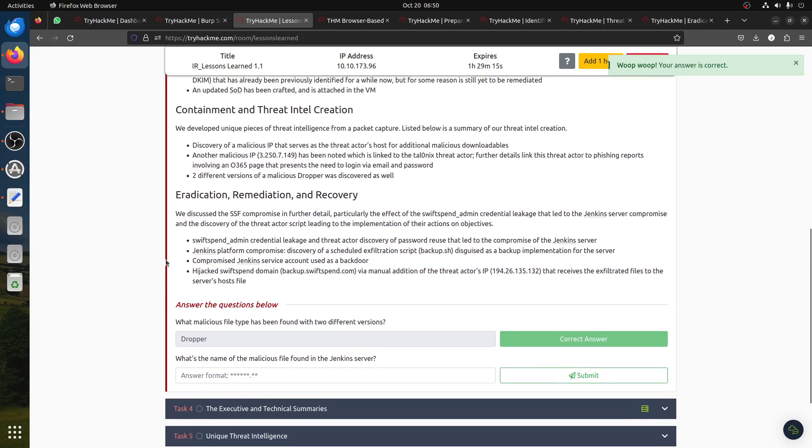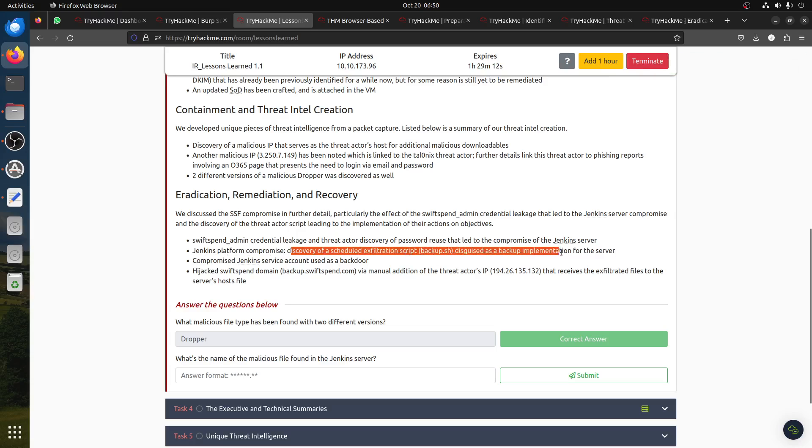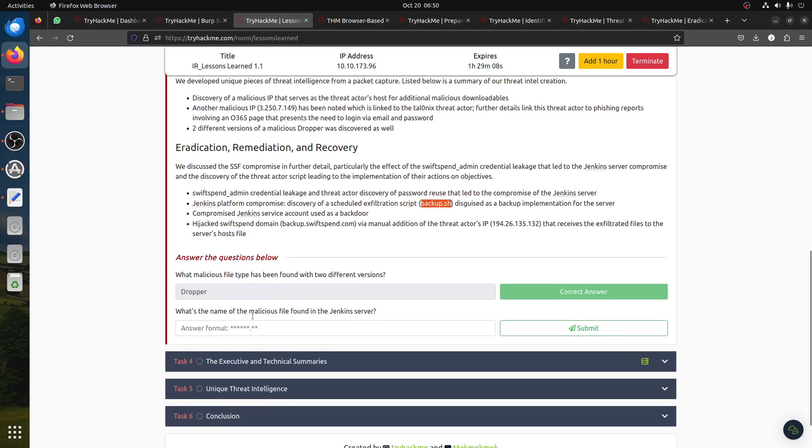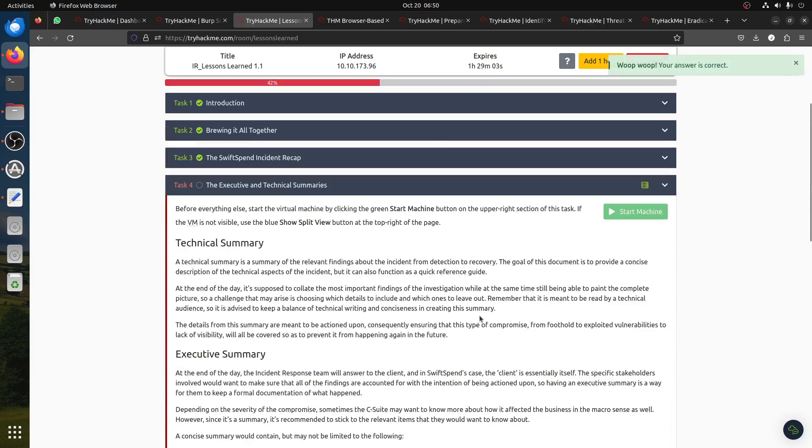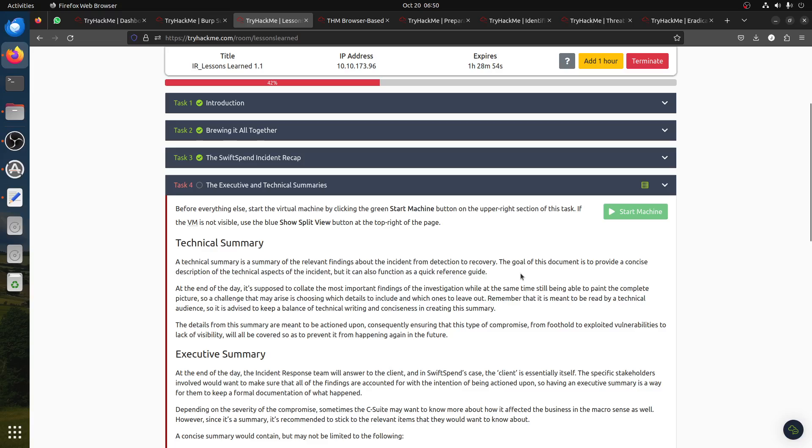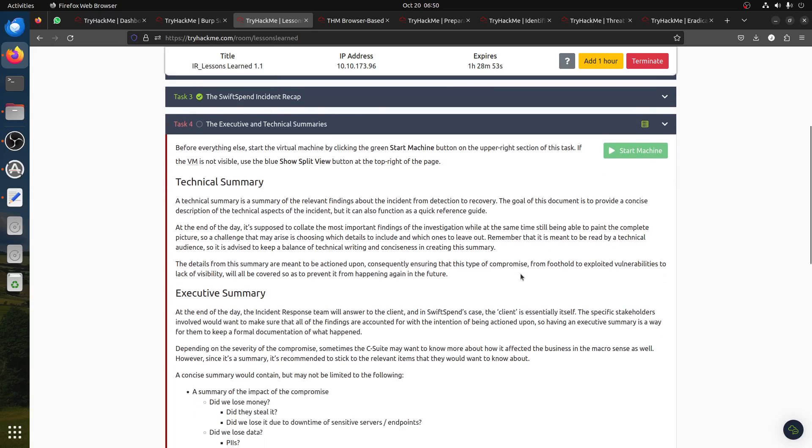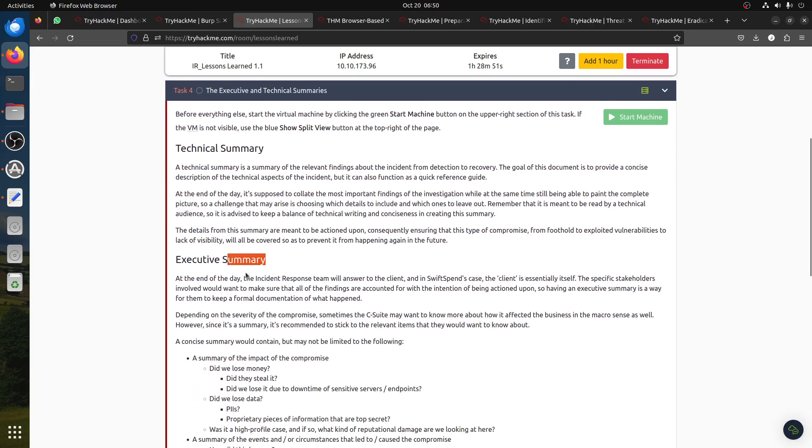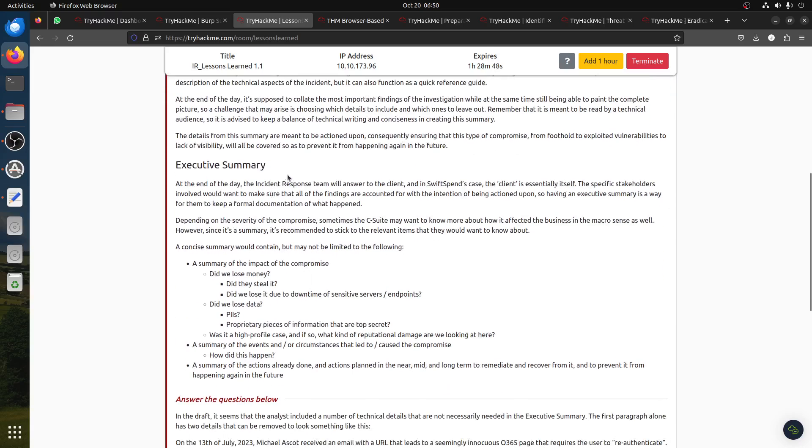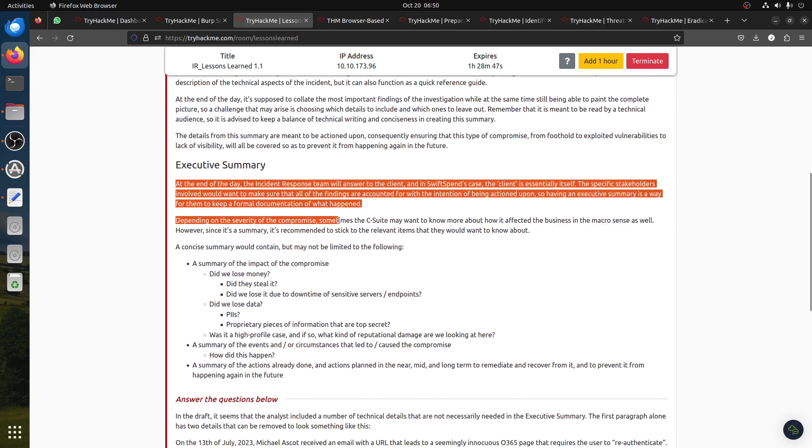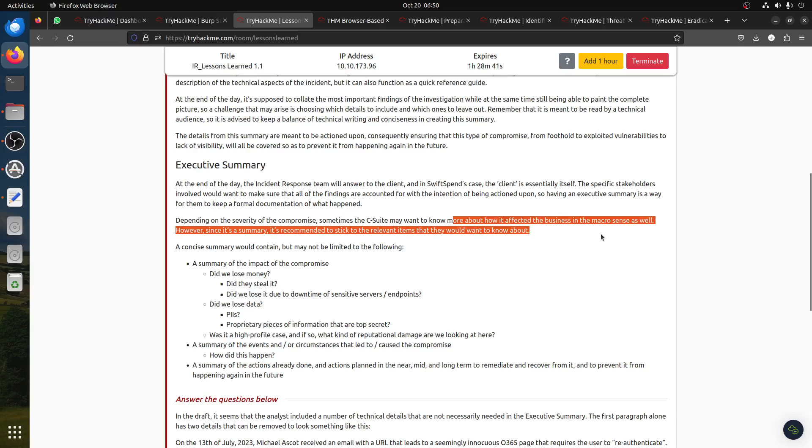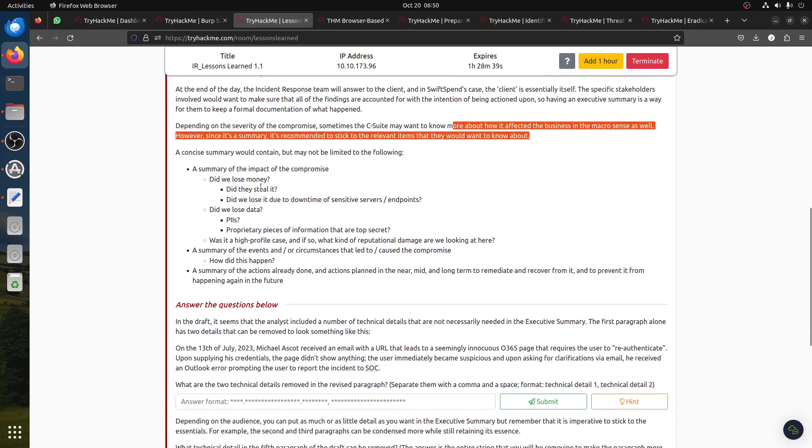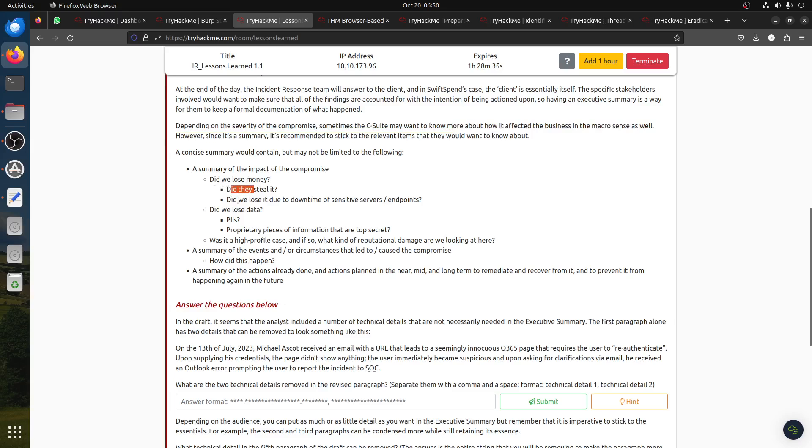They give us this information: technical summary and executive summary. Technical summary is a summary of relevant findings about the incident with more technical details. The executive summary usually doesn't have a lot of technical stuff. It's more like a summary. Depending on the severity of the compromise, sometimes C-suite may want to know more about affected business and monetary sense as well.